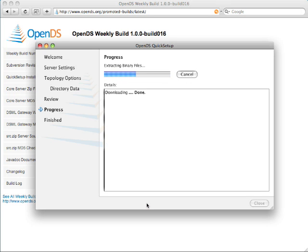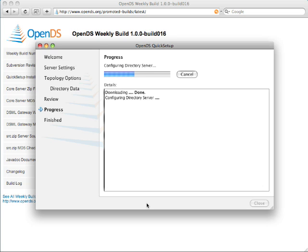So this will go off and download the bits, configure the directory server, import the data, and eventually start the directory server.